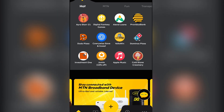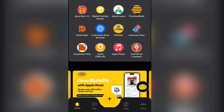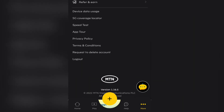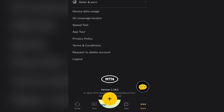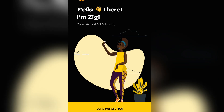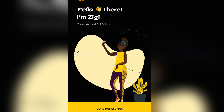The next step is to come to the section where you see More. Once you click on that section, scroll down and click on Logout. Once you click on that, click Yes to confirm.